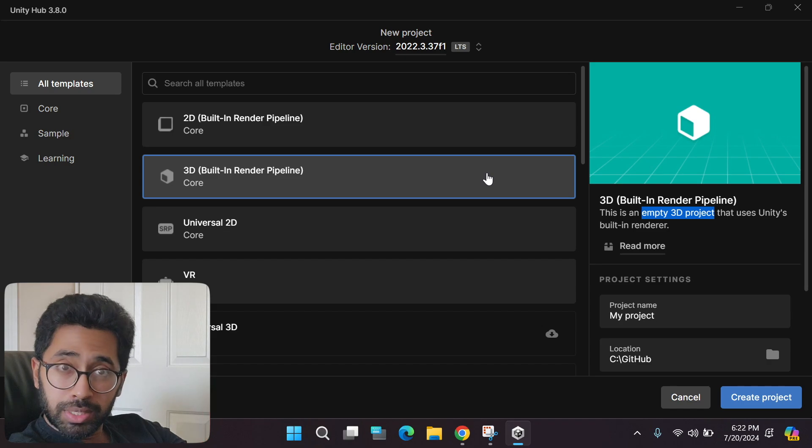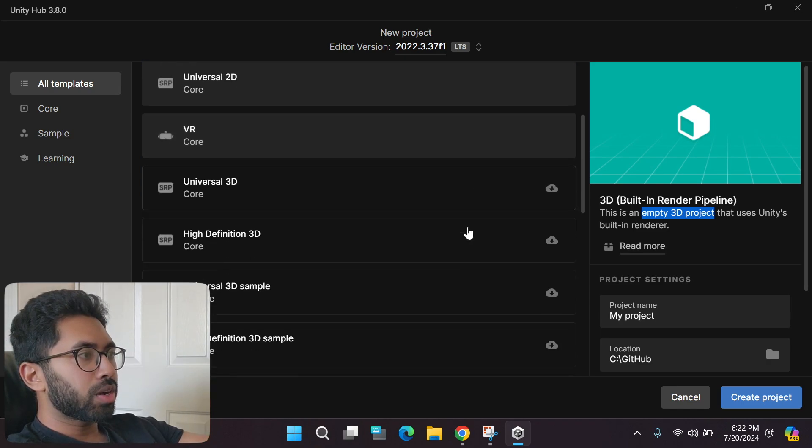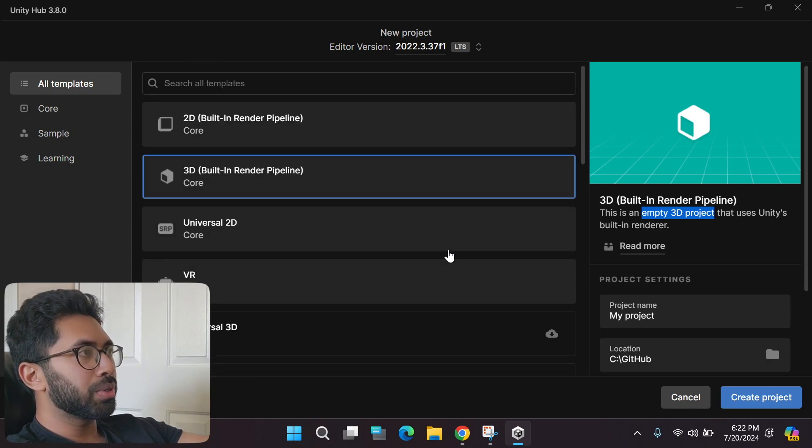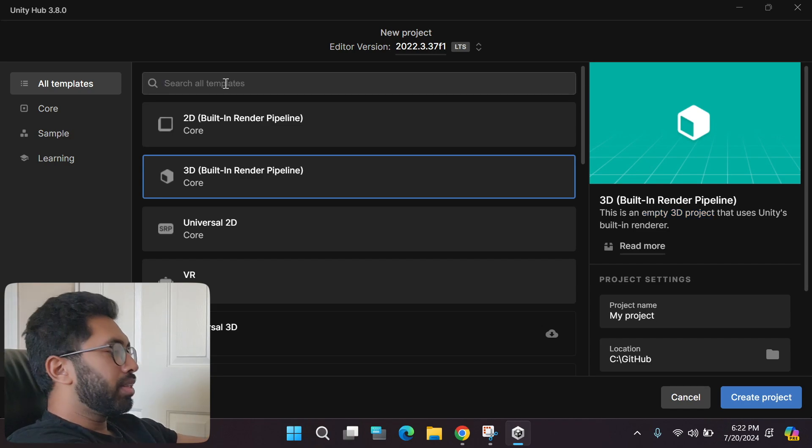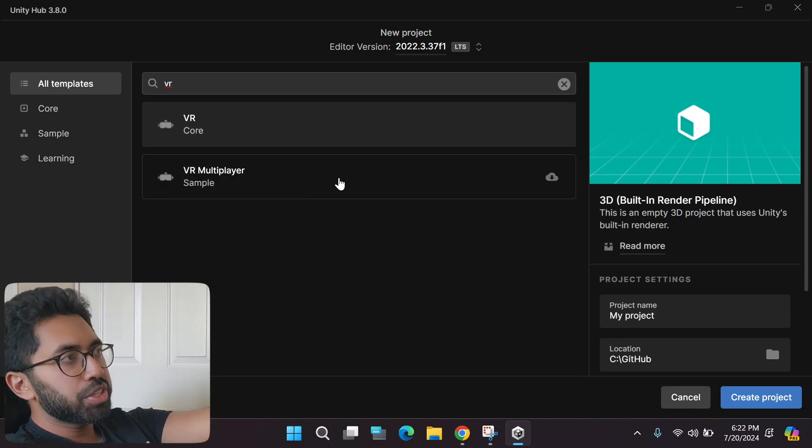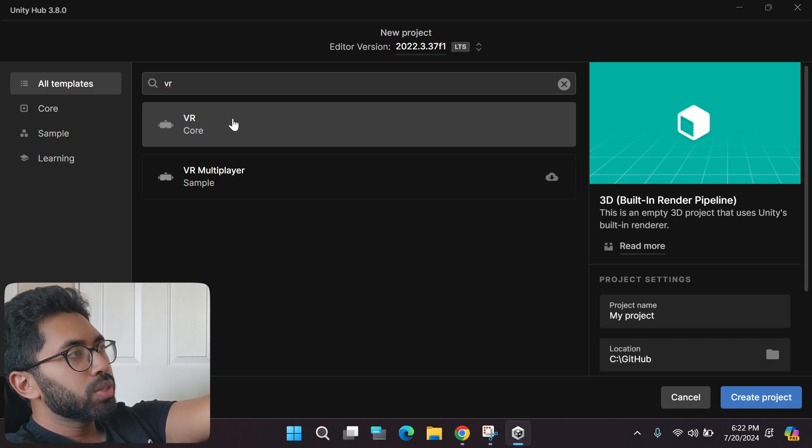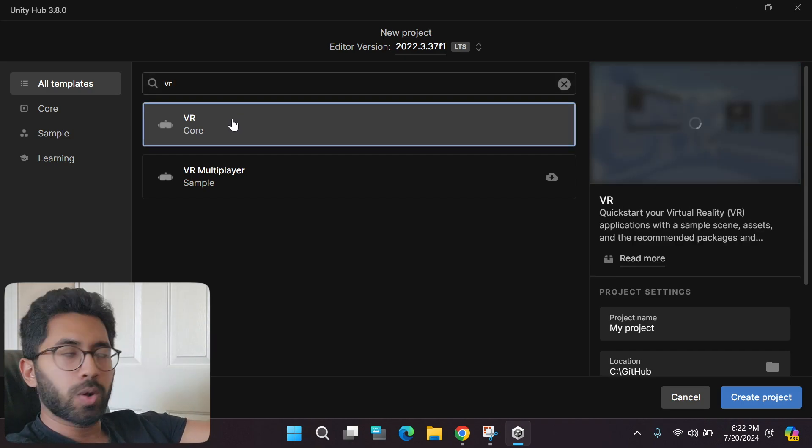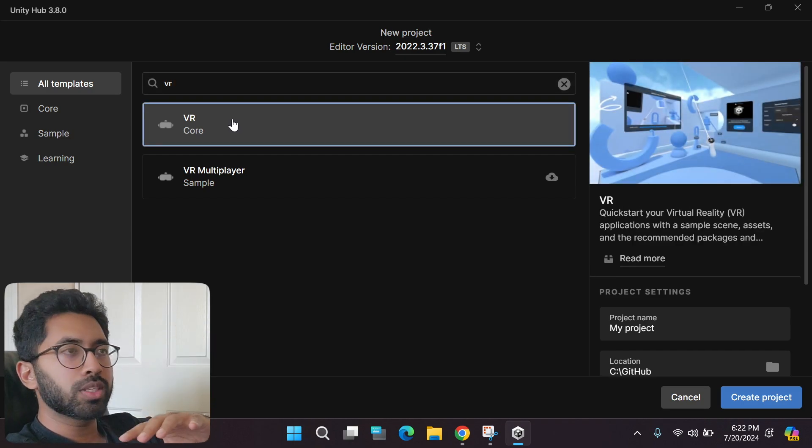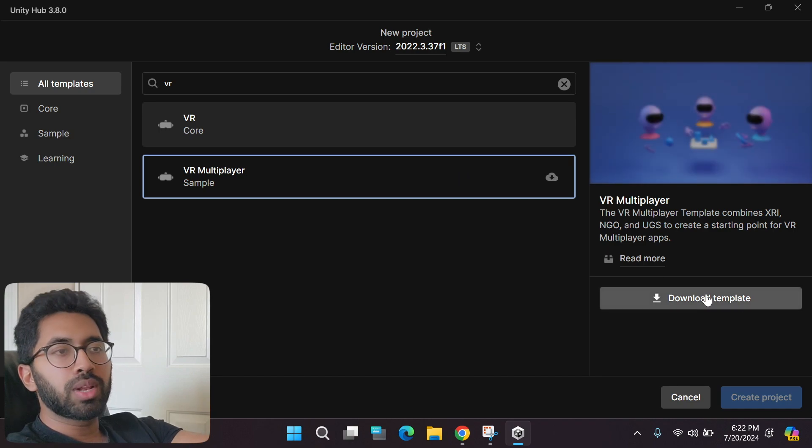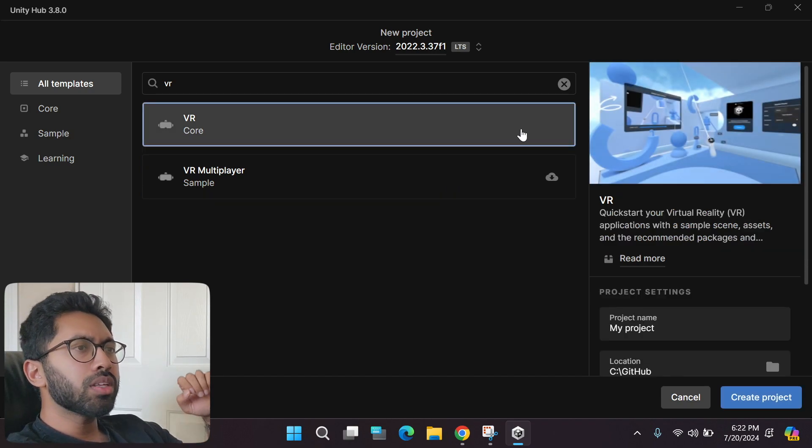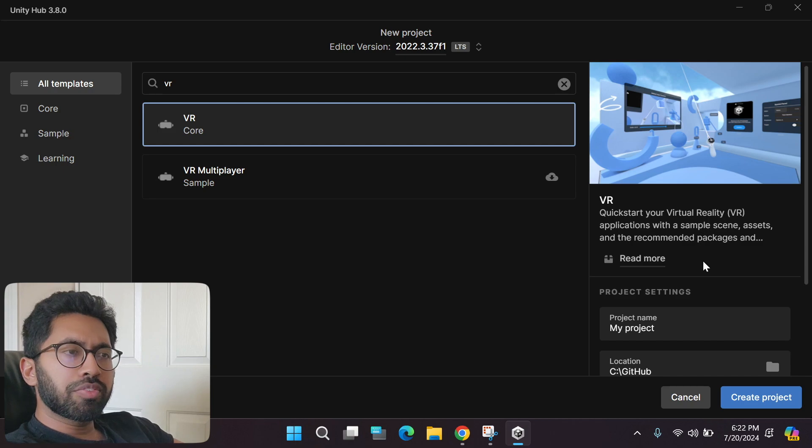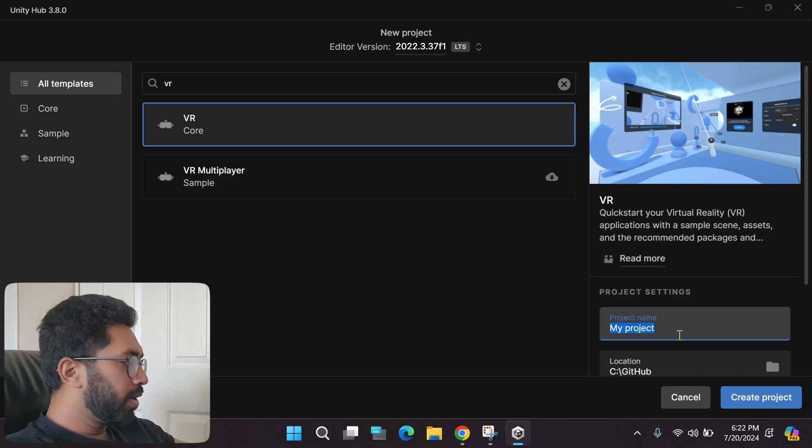Let's go back. Let's not start from an empty project. If you scroll down, you'll see all the templates available. Go to the search panel and type in VR, and you'll have two templates. Download the one that has VR Core. Mine's already downloaded.